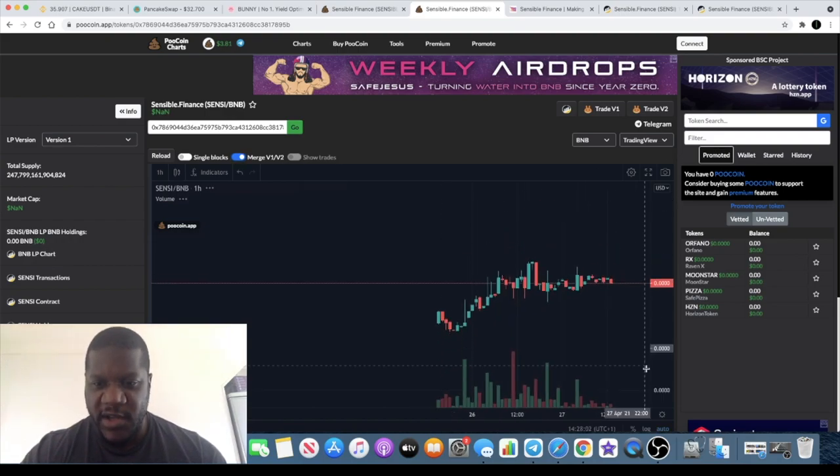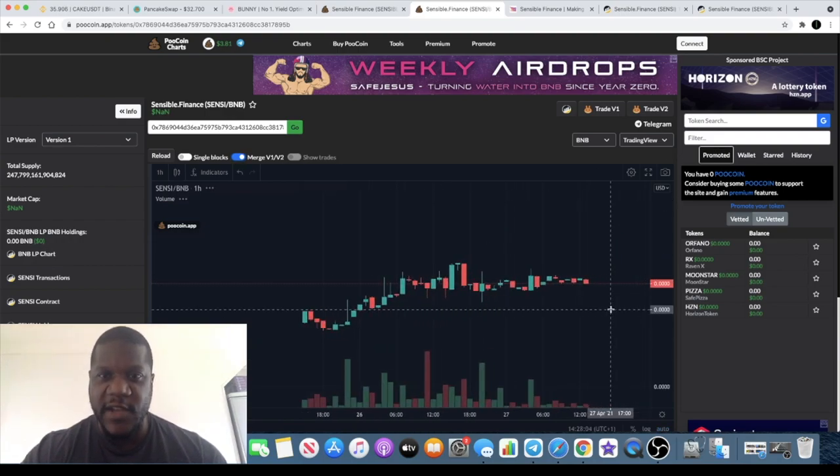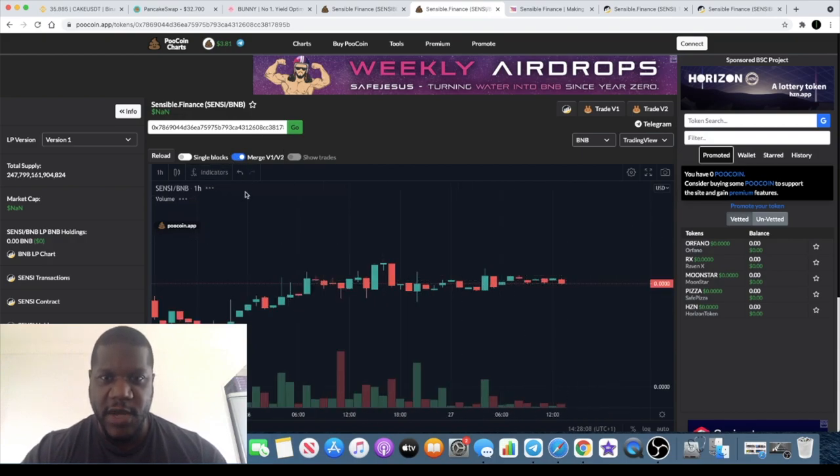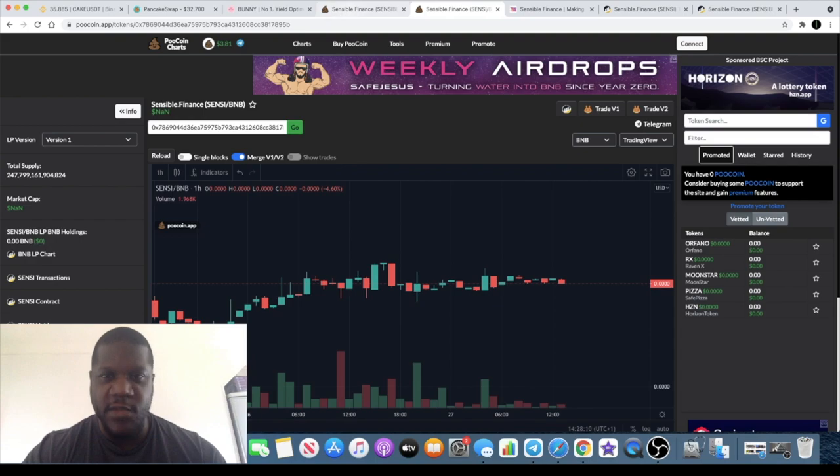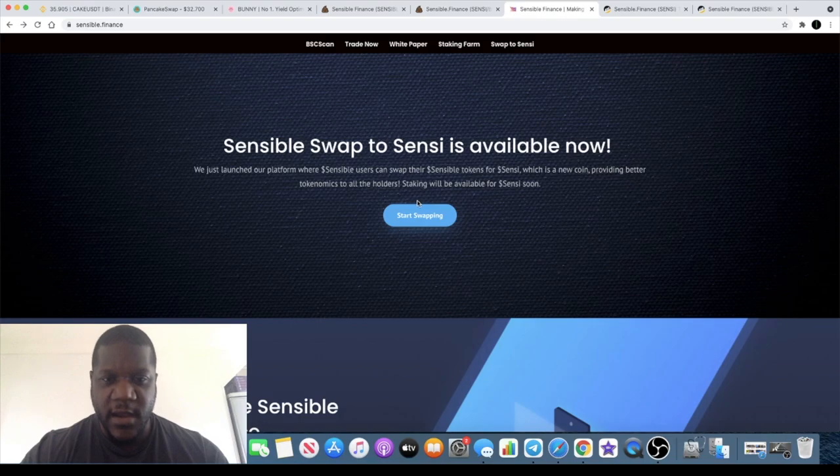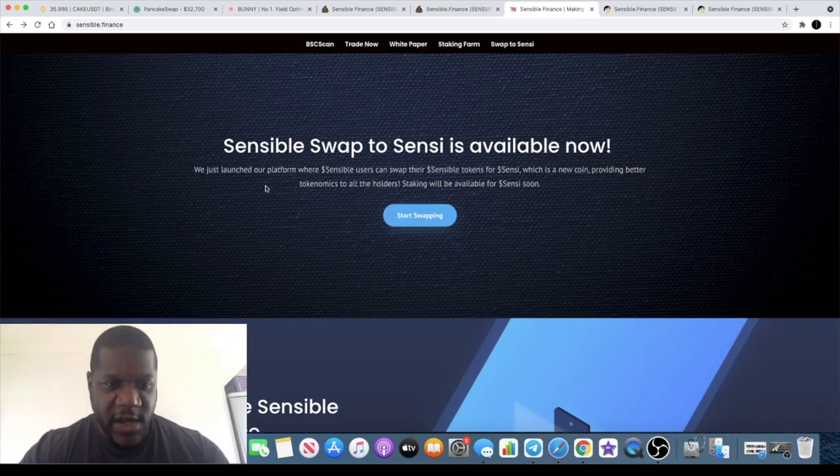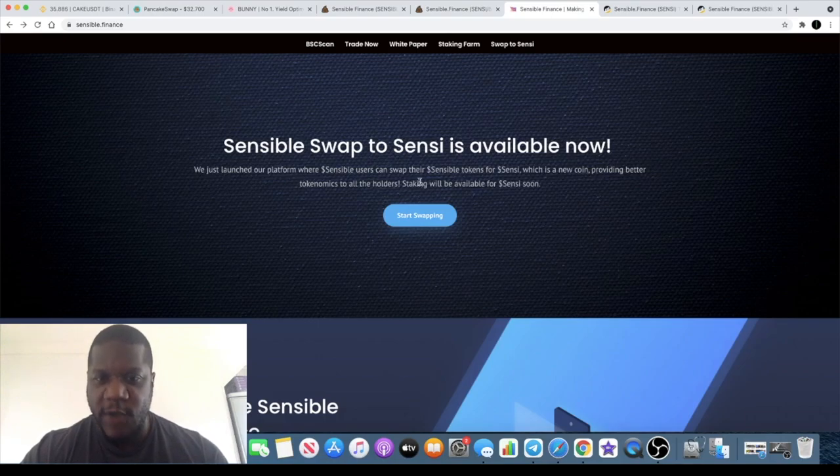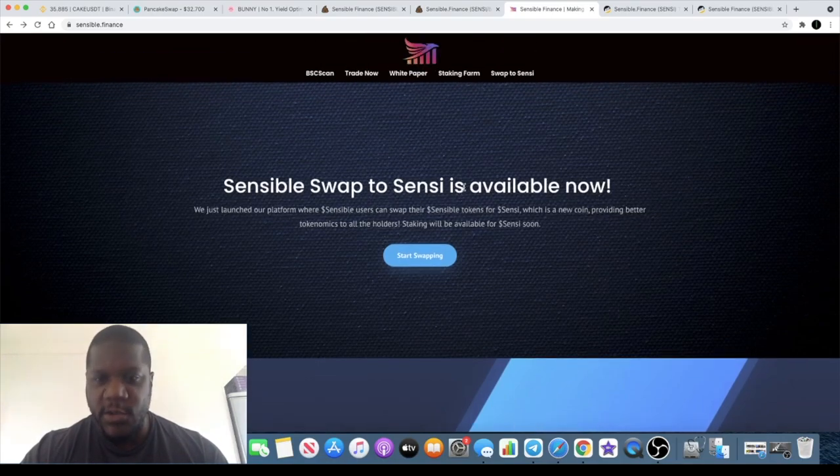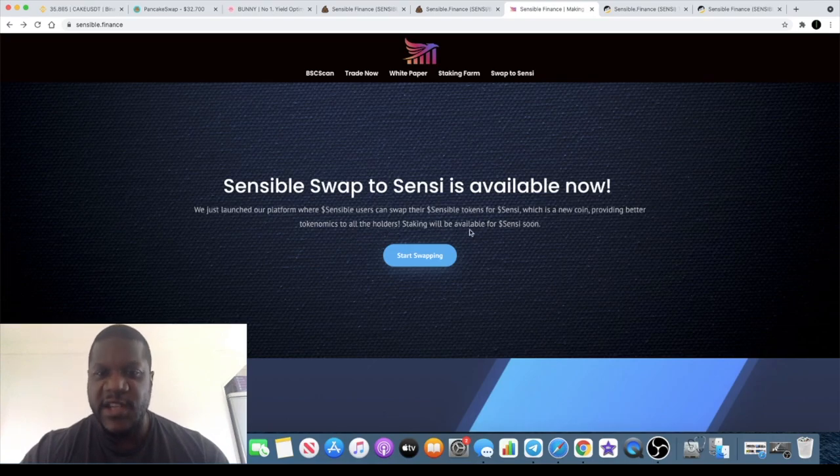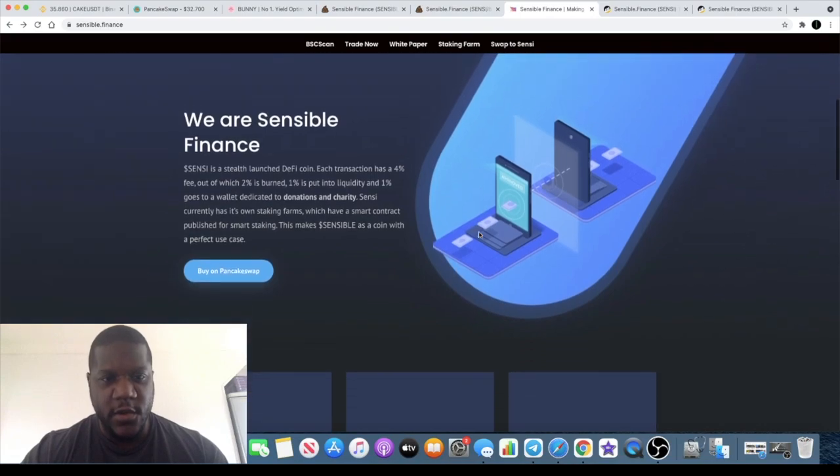When you are buying this token you need to go to v2 on PancakeSwap in order to buy the Sensi token. Now if you'd like you can just buy a Sensible token, come over to the website and you can swap your tokens over here. I don't believe there's a charge for that. In fact let's just read it, it says we just launched our platform where Sensible users can swap their Sensible tokens for Sensi which is a new coin providing better tokenomics to all the holders.